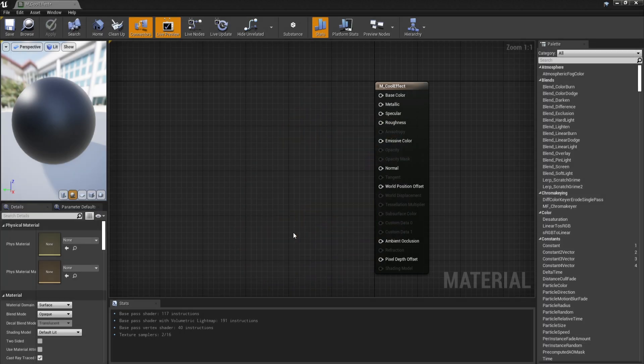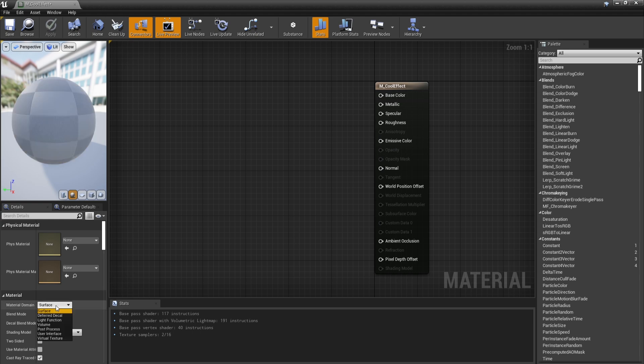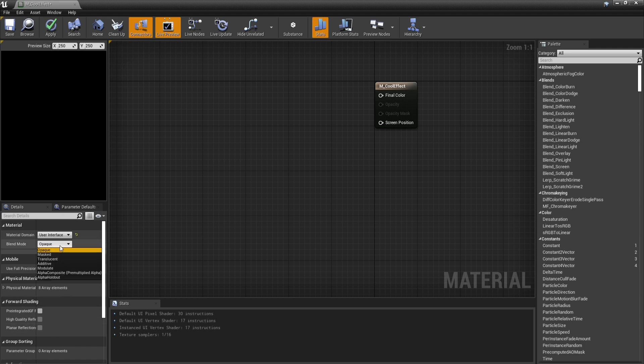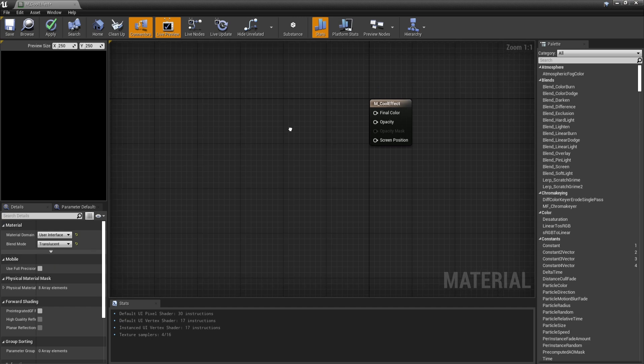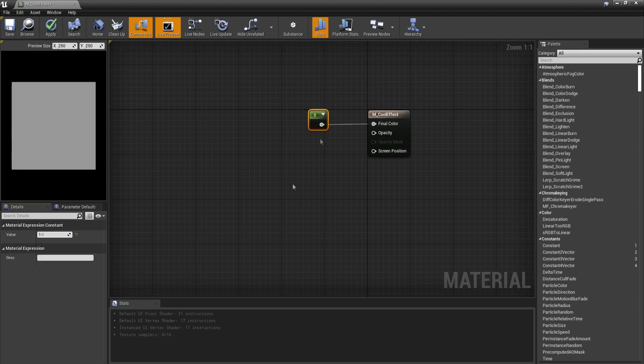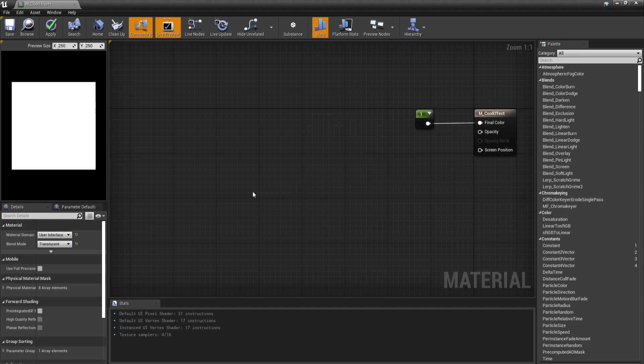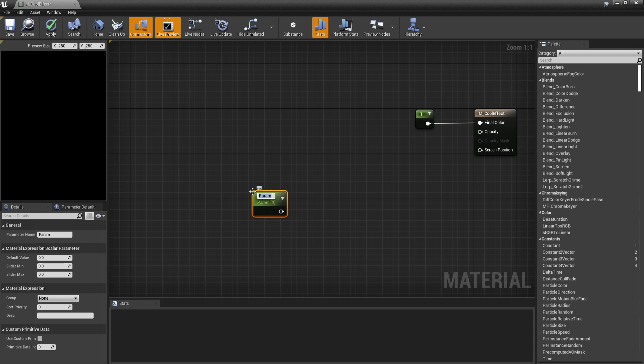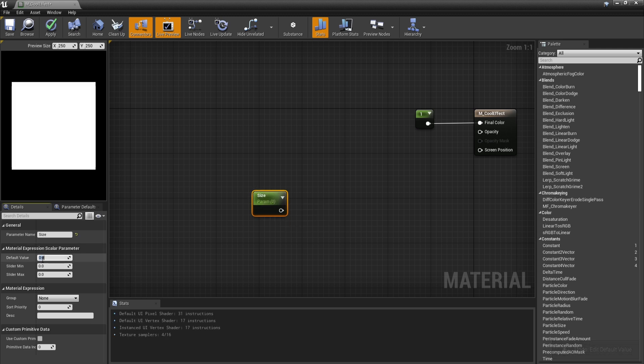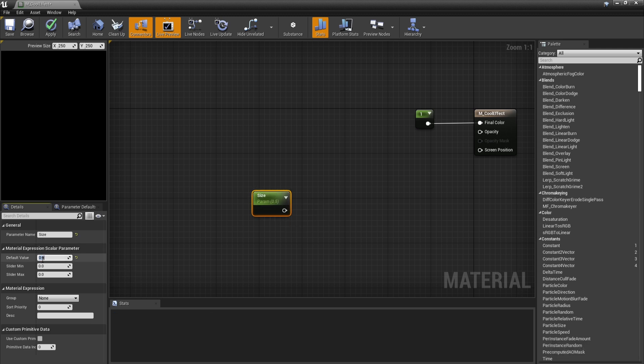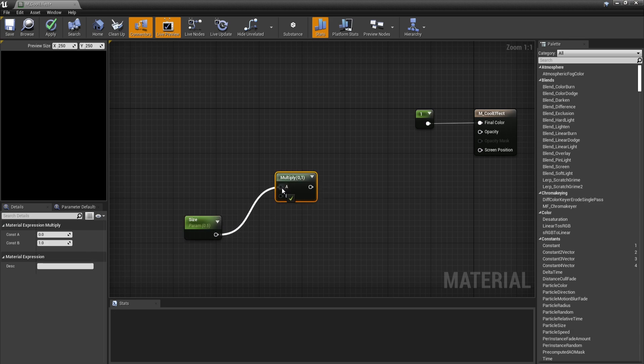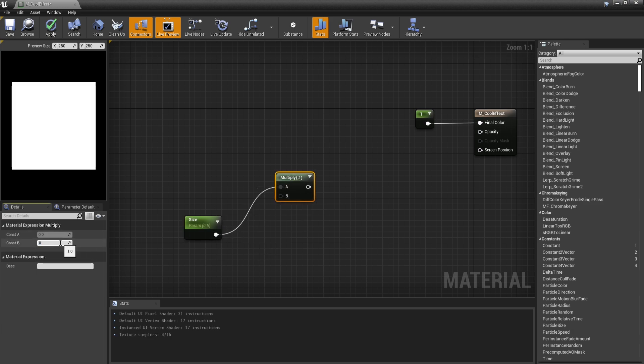So inside the material, the first thing that you want to do is to go to your main node, then go to material domain and choose user interface. Now for this material in particular, we will have to also choose translucent mode. Now in order to actually see this, let's go to final color and choose white. So now we can actually see something on the left side. So firstly, I'm going to get the parameter called size and its default value is going to be 0.5. Now I'm going to multiply this with a number and this number should be somewhere around 0.95.